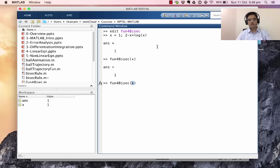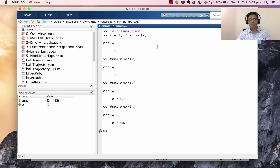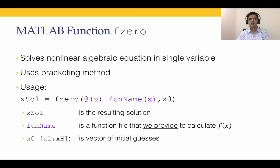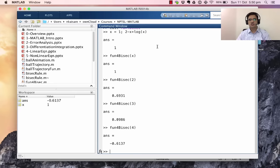We can call fun_for_bisect with different values: with 2 it returns f(2), with 3 it returns f(3), with 4 it returns f(4). Recall from the previous lecture our initial guesses were x_l = 1 and x_u = 4. At x_l, f(1) = 1; at x_u, f(4) = -0.6137 — these are of opposite signs, which is required for both the bisection method and fzero.